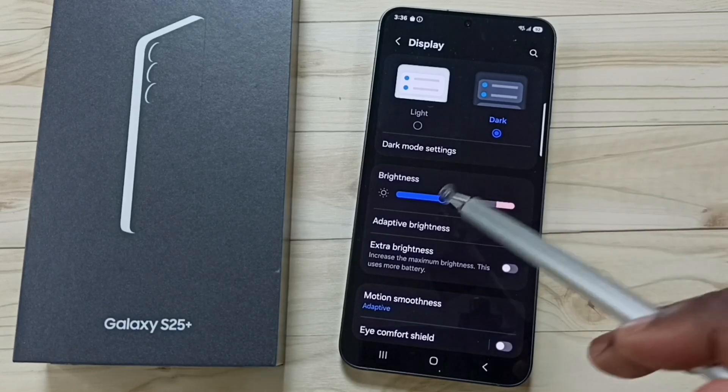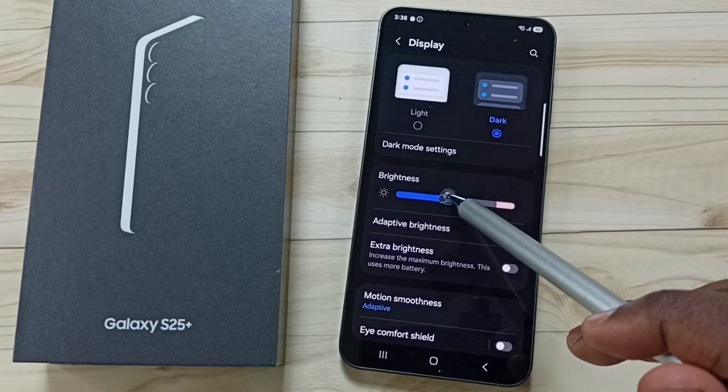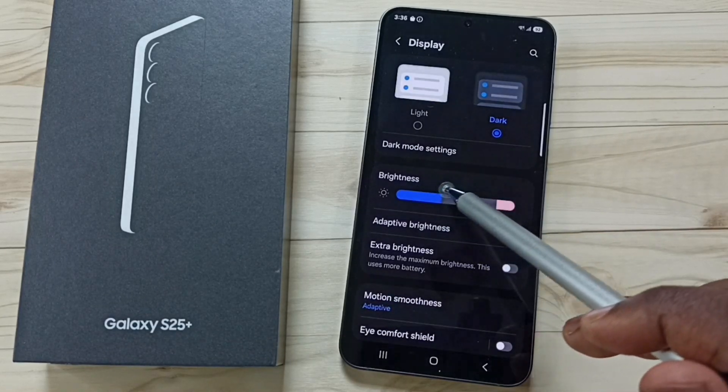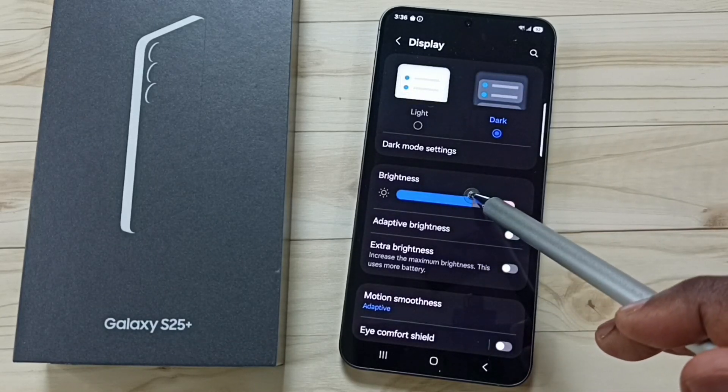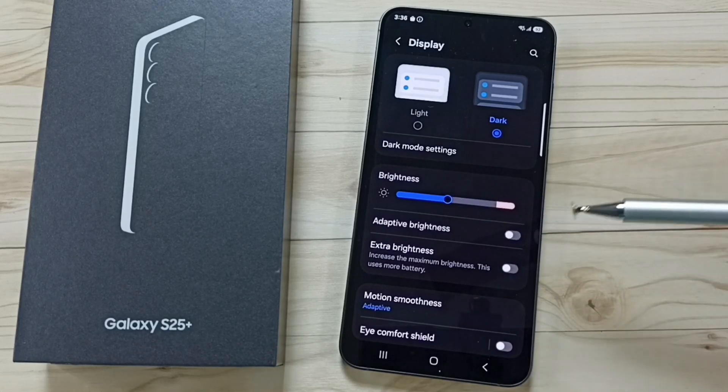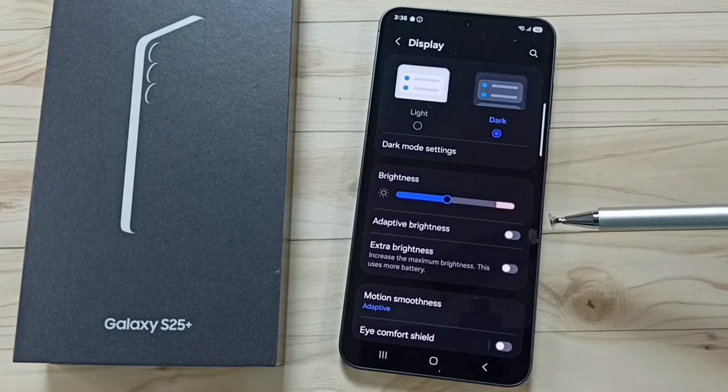Then you can manually adjust the brightness based on your need. Okay, so you can try this. I hope you have enjoyed this video.